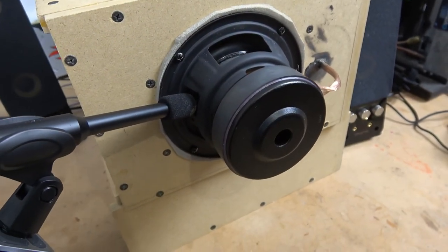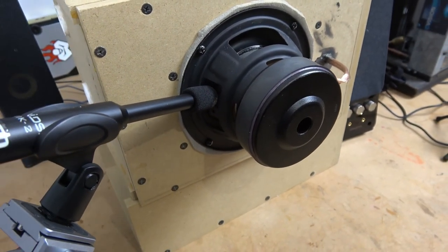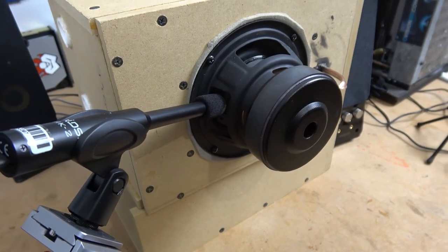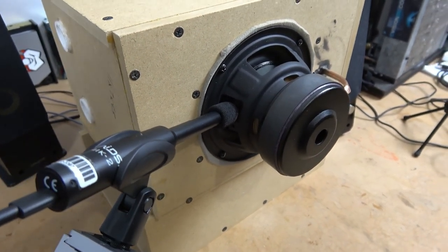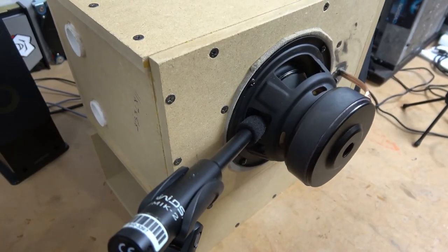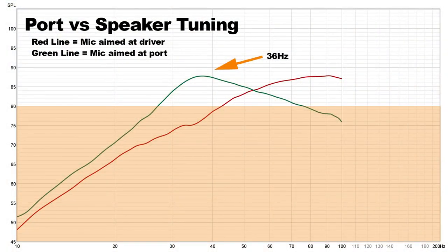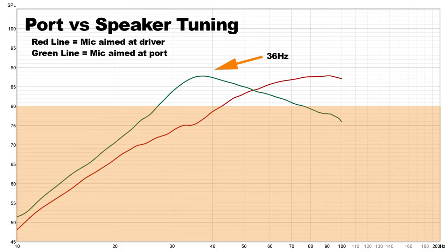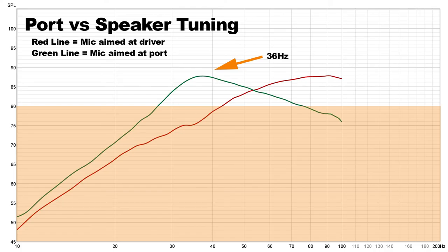And it would seem that with the much smaller boxes, the impact that isobaric loading has on a driver has less of an impact, making it a bit wasteful to go and combine two drivers in this particular configuration.